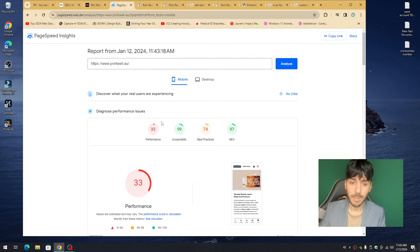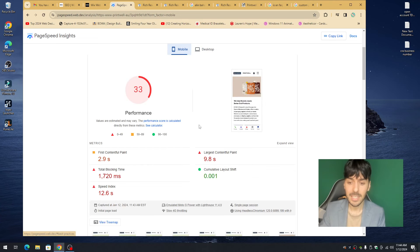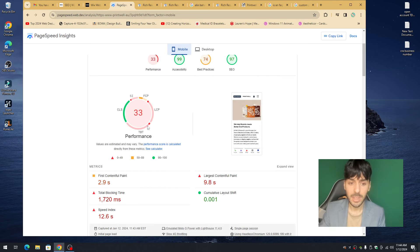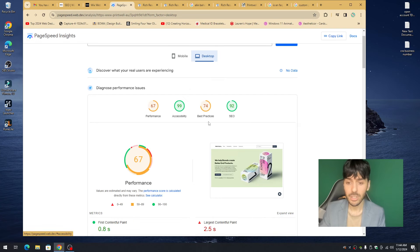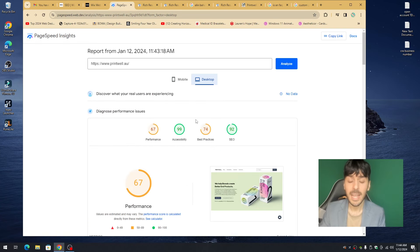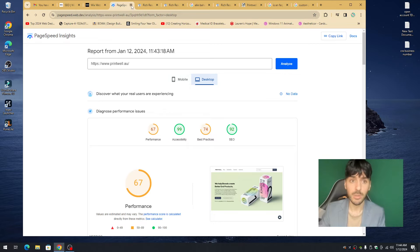I'm using Google PageSpeed because I want you to see your actual performance numbers on mobile and desktop. If you're in the red, consider reaching out to a professional to help with your Wix performance, because Wix performance, Wix SEO, Google SEO, and search SEO are all related — they all talk to each other.